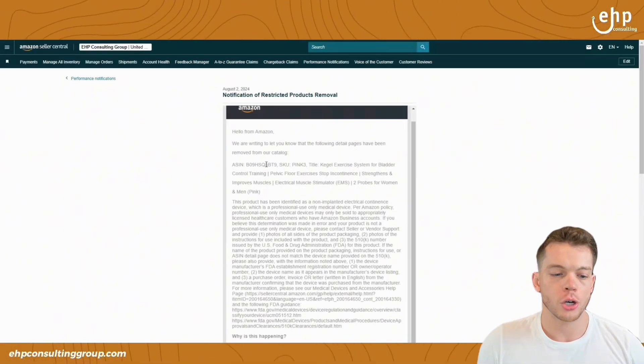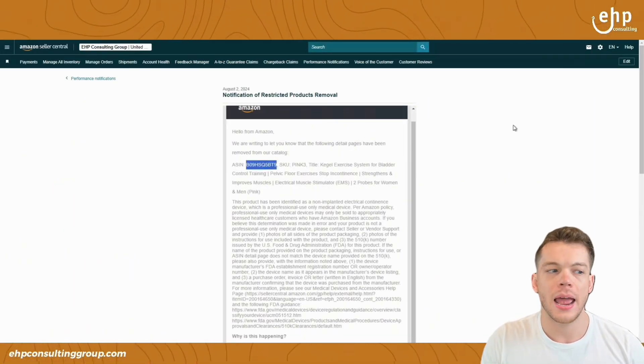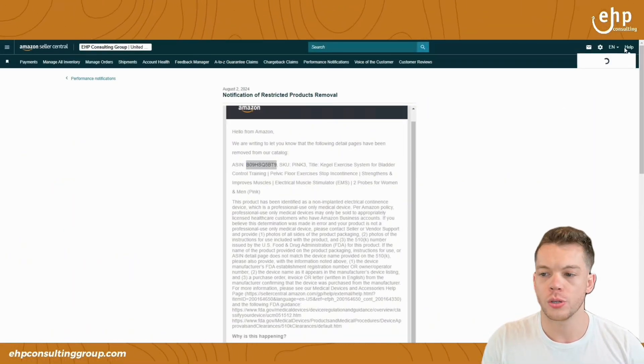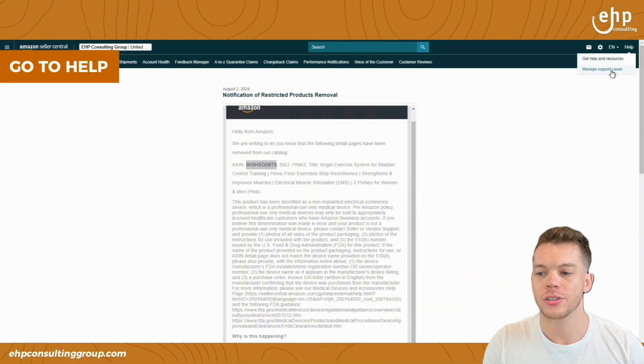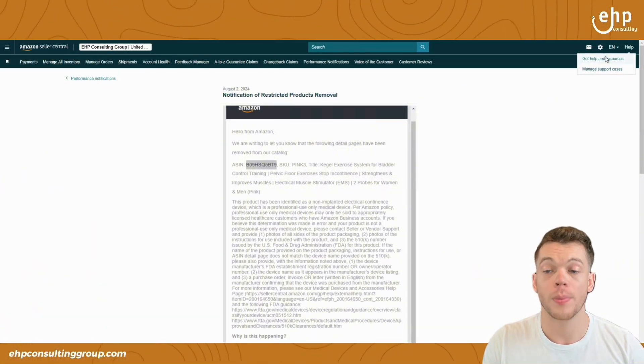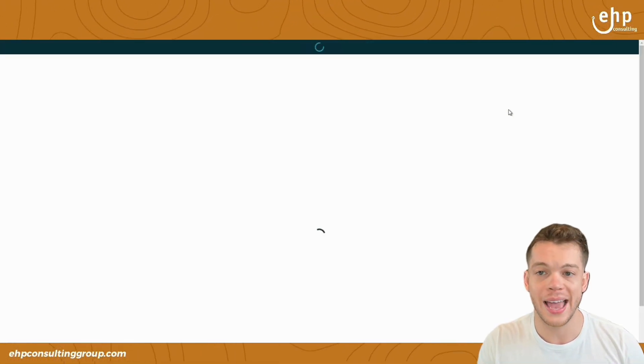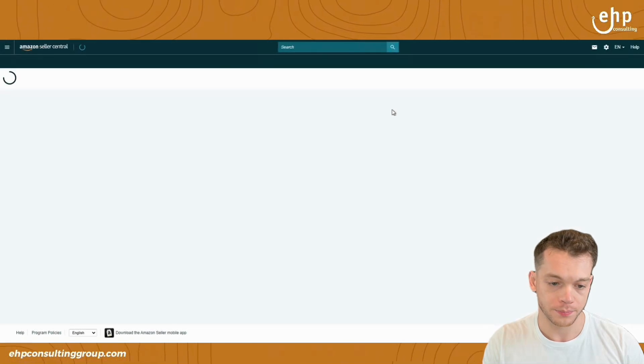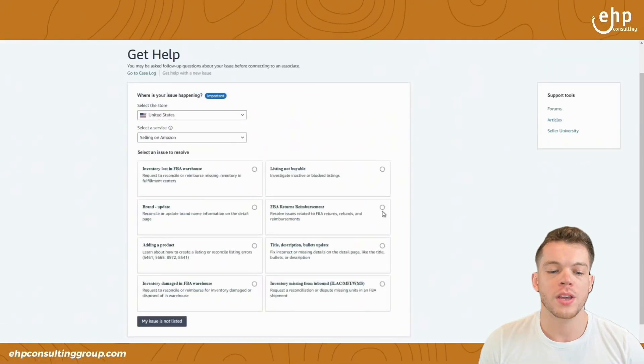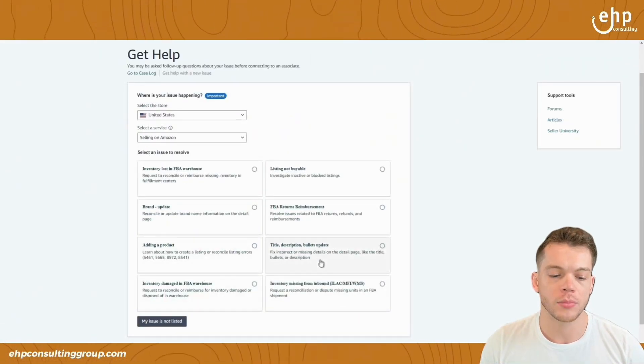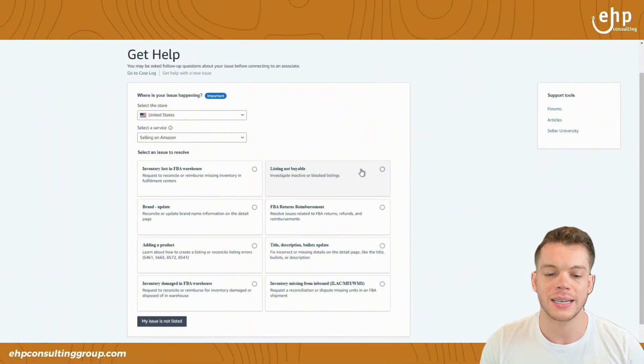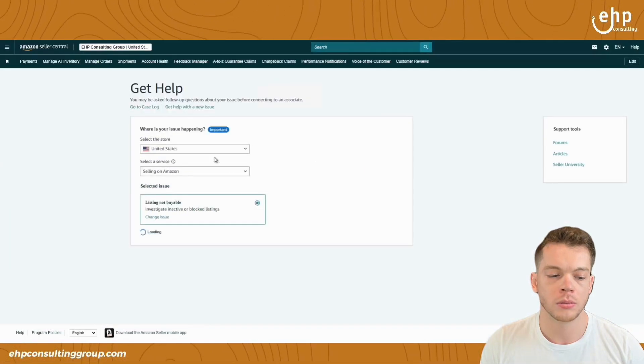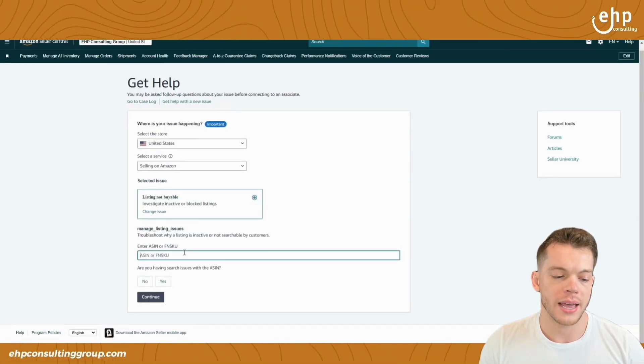In this case, you're going to copy the ASIN. And then we're going to go to help and get support, get help and resources. And this is when we contact Amazon. So there's two different ways to do it. So if you want to get to the right team right away, you click on listing not viable. And then you're going to put in the ASIN.